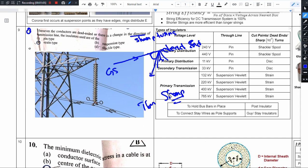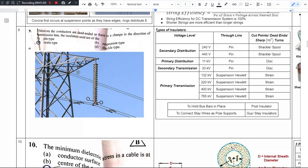It is a type of insulator, and the answer to this question is the strain type. What is typically called a suspension insulator looks different — the image shown here is a suspension insulator, but we are going to see how the strain insulator looks.